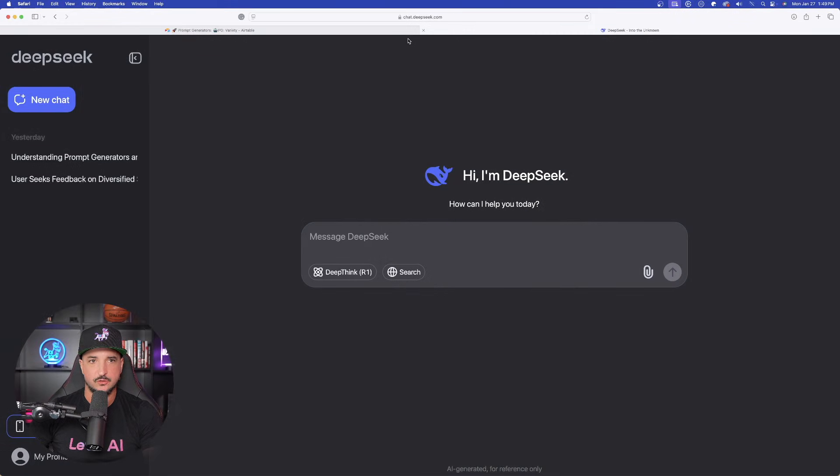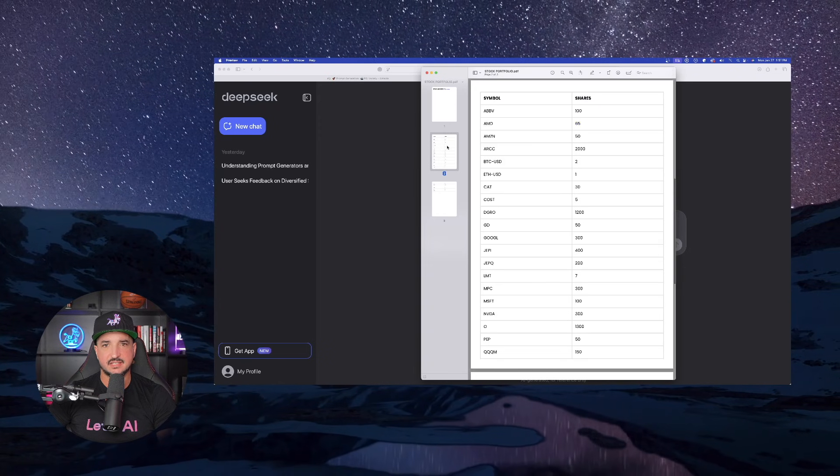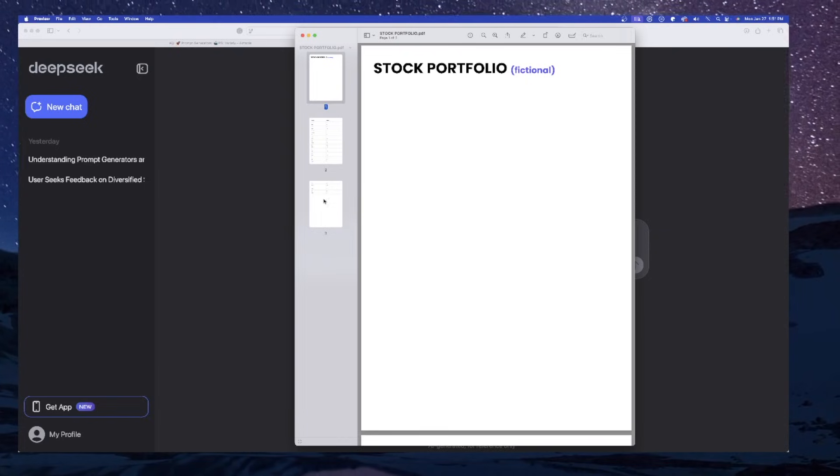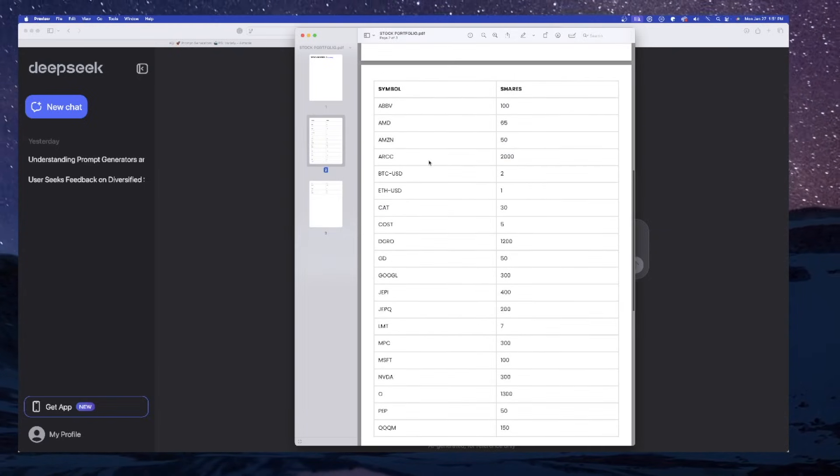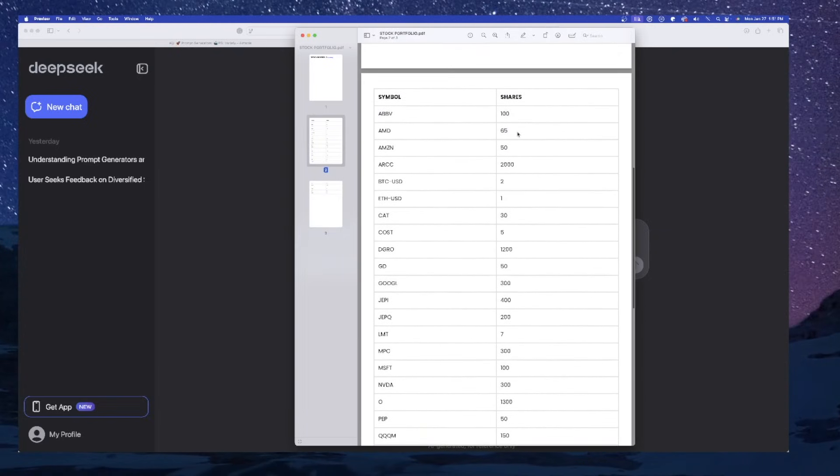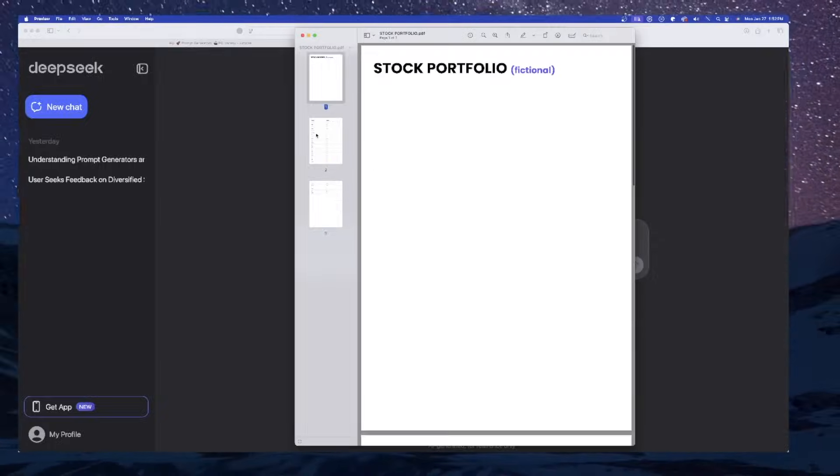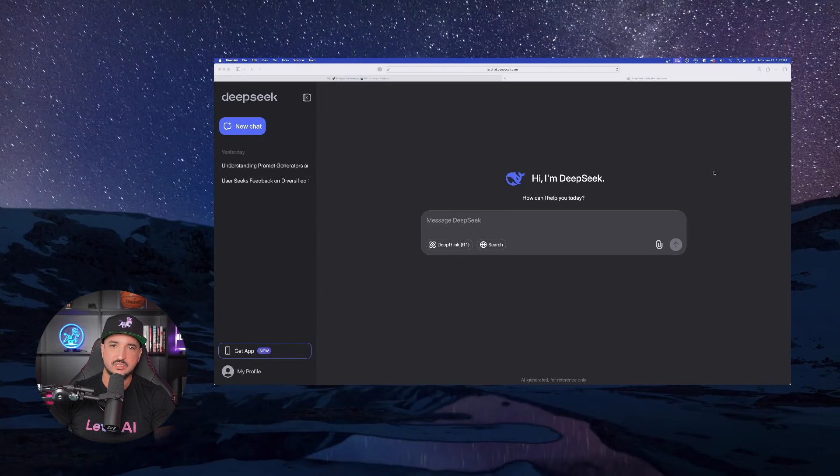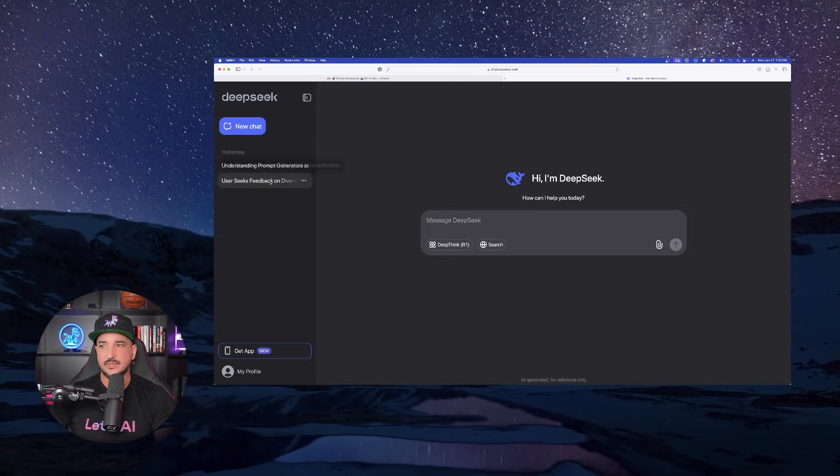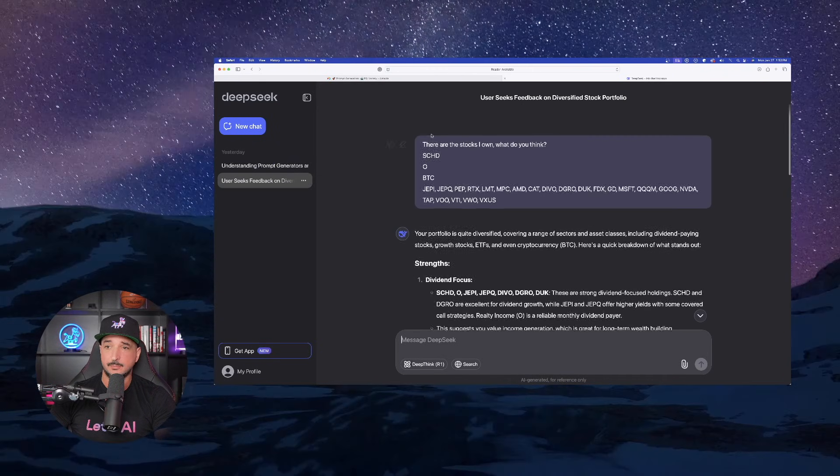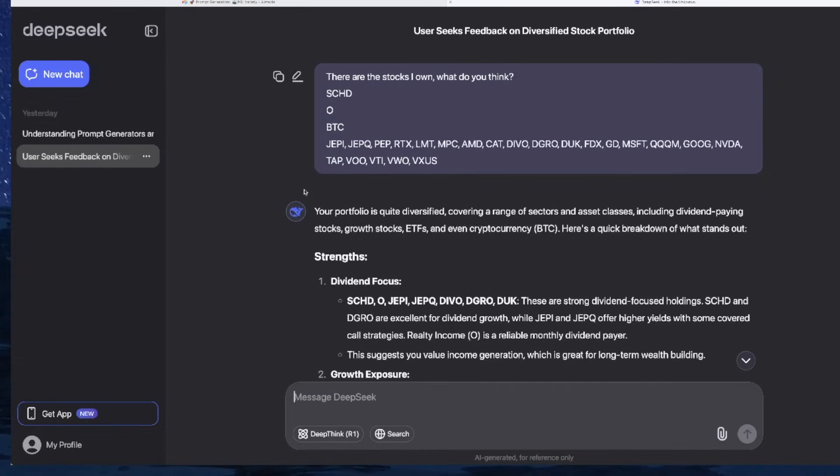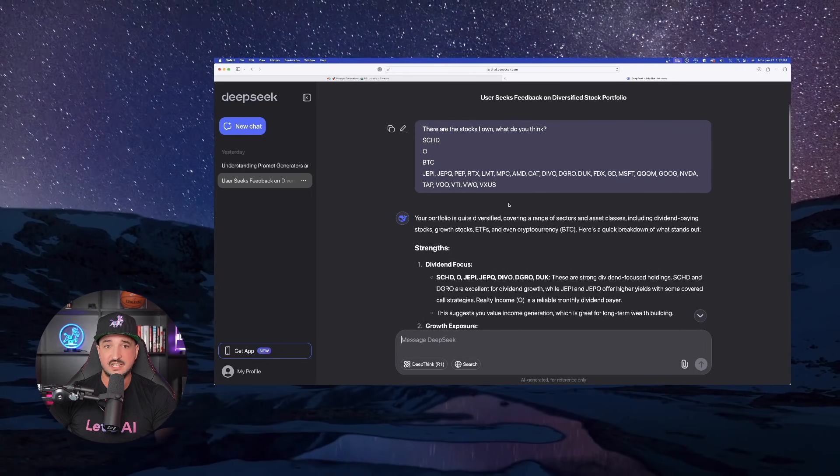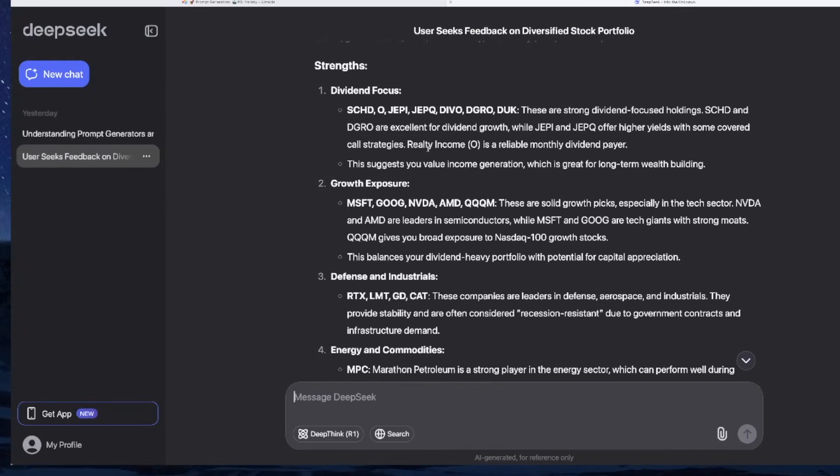And another thing I want to do is really test out the prompt generating capacity to where one of the things I always like to show in my videos are providing everybody with some very helpful prompts. So the first thing I'm going to do is that I went ahead and I went over into Canva and basically just created this fictional stock portfolio where I just went ahead and put in a lot of stock tickers and added some just fictional amount of shares that somebody actually may own.